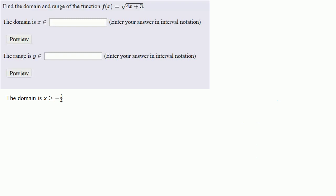Now, in this case, the function itself is a square root. And since the output is a square root, we can get all non-negative values. And so the range is going to be y greater than or equal to 0.